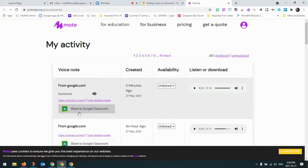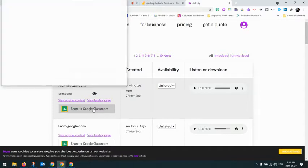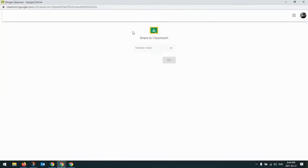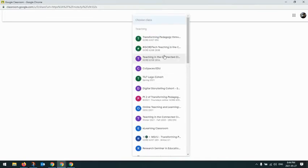And now I see an option here to share to Google Classroom. So I'm going to click on that. And this will take me to a page here where I can go and select which class I want to share to.